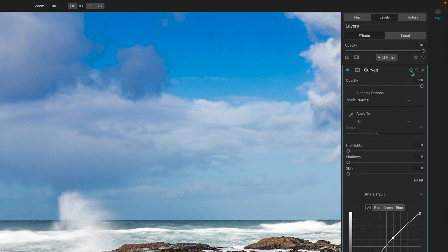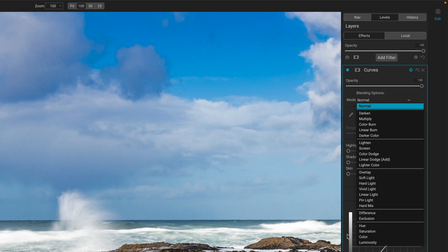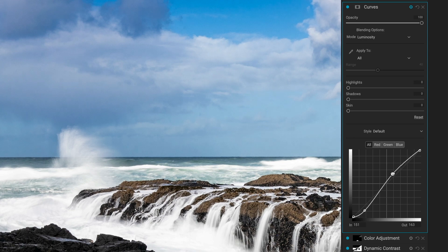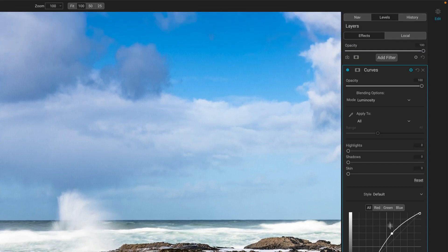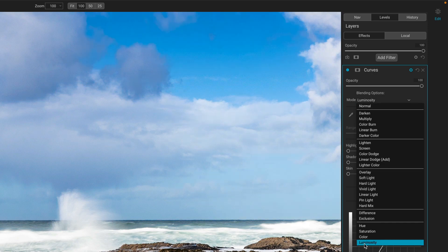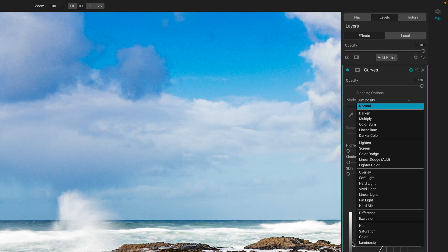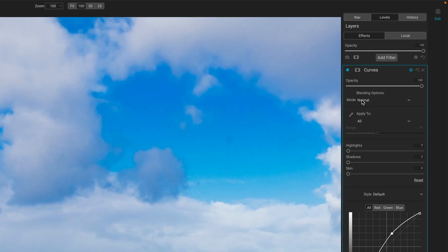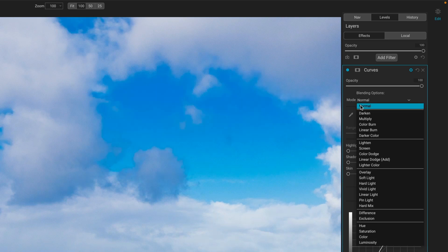So now I'll open up the blending options for the curves filter and change that to luminosity way down here at the bottom. There was a subtle shift — before, after. Let's make this more dramatic so we can really see the impact. So here's the curve, we're doing luminosity. If I switch that to normal, look at the colors up there in those clouds. Normal... luminosity. Normal... luminosity. There is really a big shift here — one more time, this big patch of blue. Normal... luminosity. Normal... luminosity. So the luminosity blend mode gives you your shifts in brightness and in shadow without the shift in color.